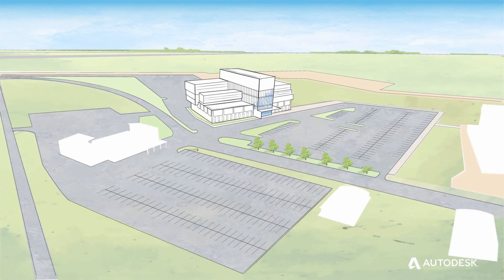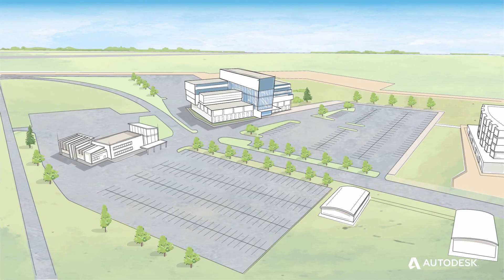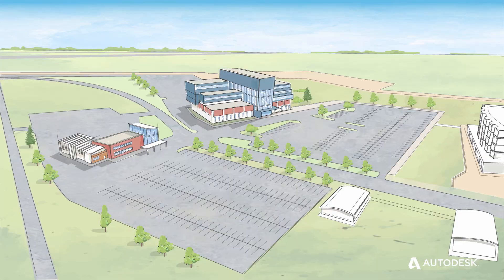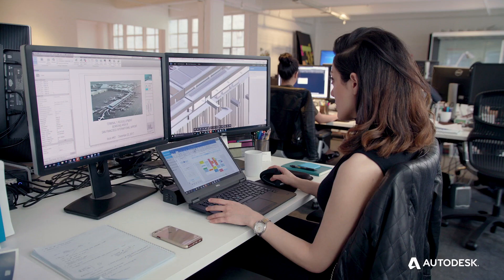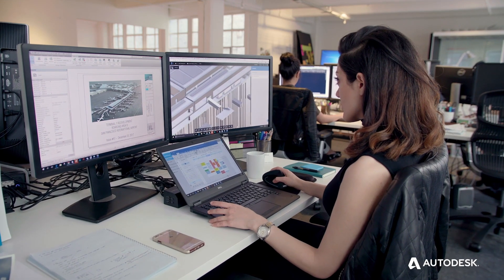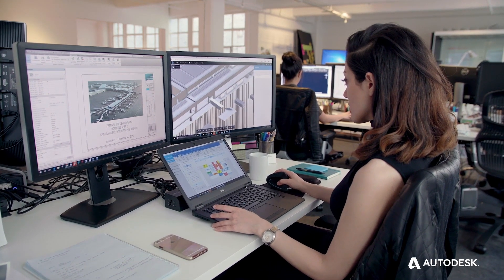Every AEC project begins with an idea and a multidisciplinary team working with a collection of tools to bring that idea to life.